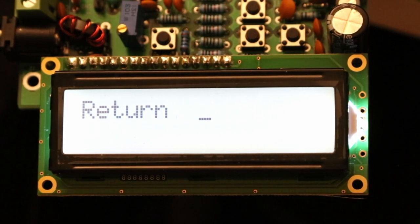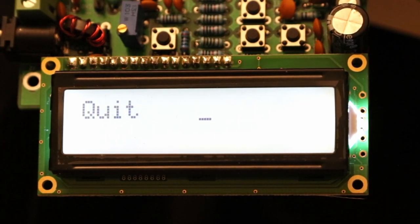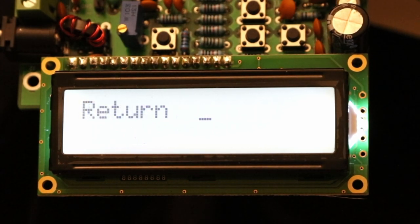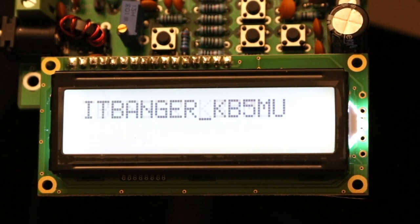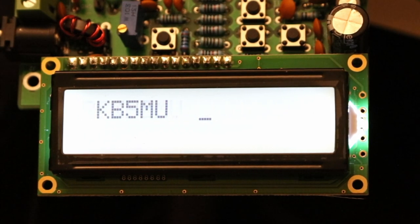Having hit enter, there is a little menu of different things it can do. I can clear the transmit buffer, quit out of this menu, go ahead and transmit, or return to editing. So there I am back in the editor, where I can move around and change what I wanted to transmit if I so desire.